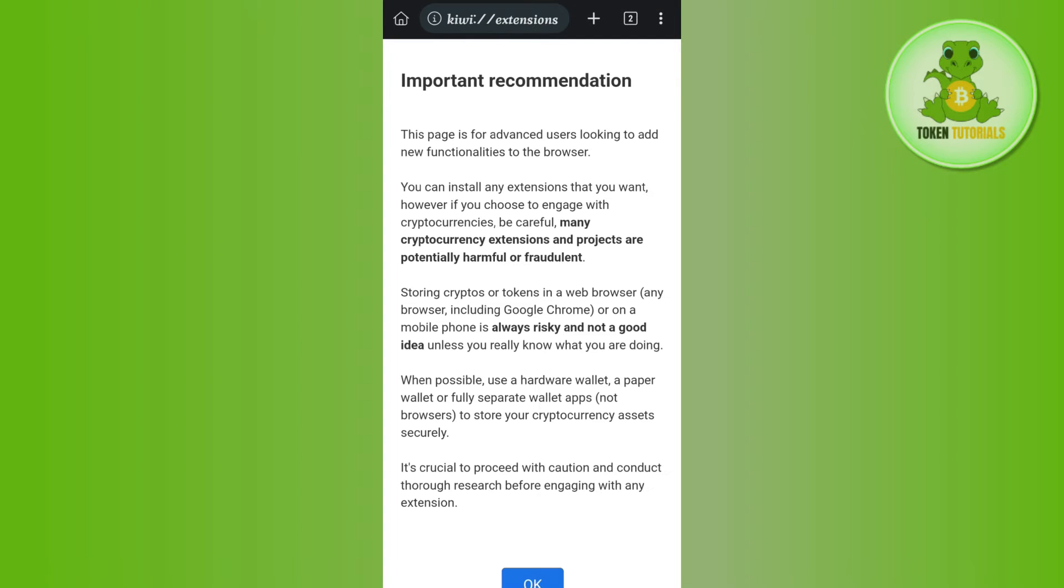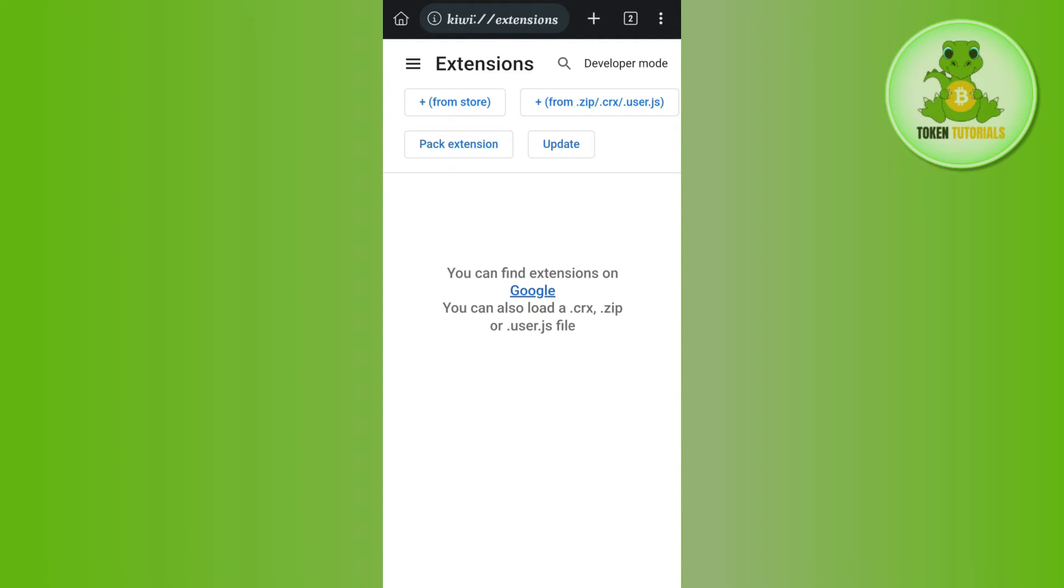Over here you need to press OK and then you will be able to see a bunch of different options. Now here you need to tap on the option of from store.